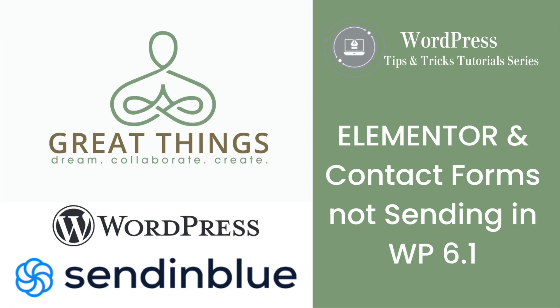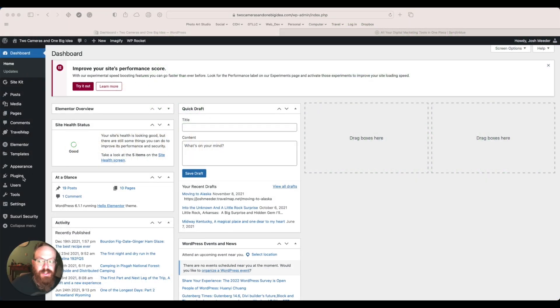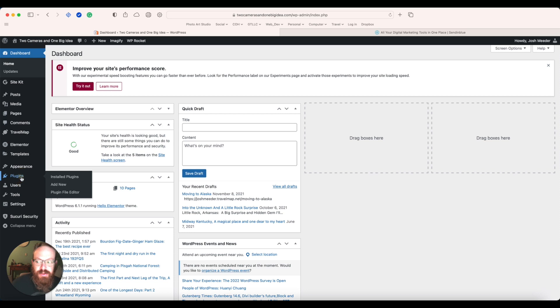This is a workaround for WordPress not sending emails from contact forms or other Elementor forms. So what we're going to do here is go to Plugins, and we're going to add a new plugin.